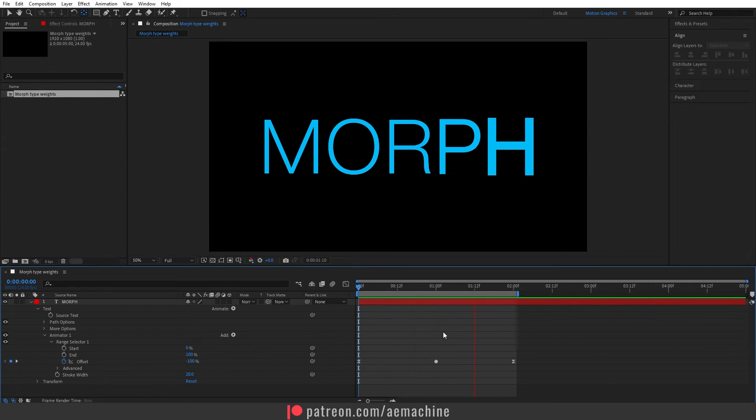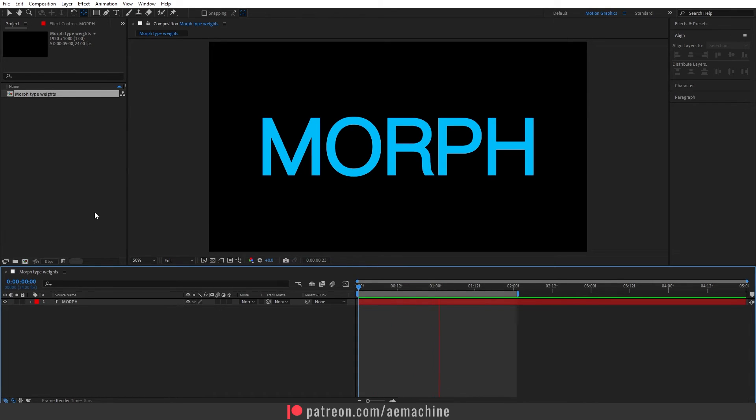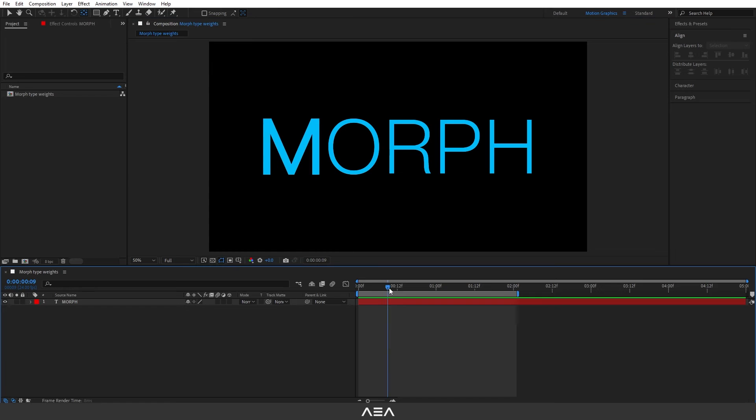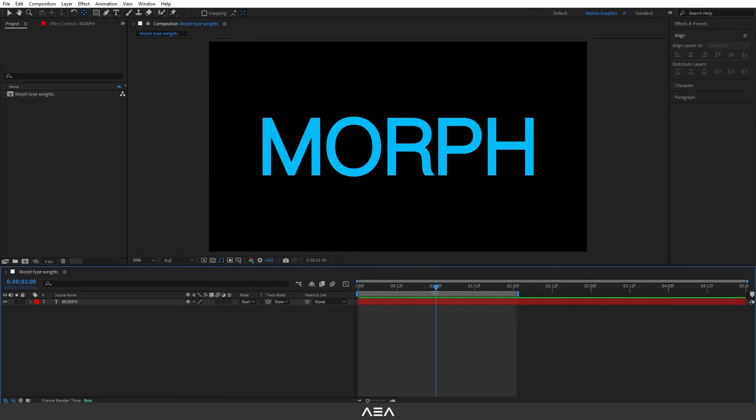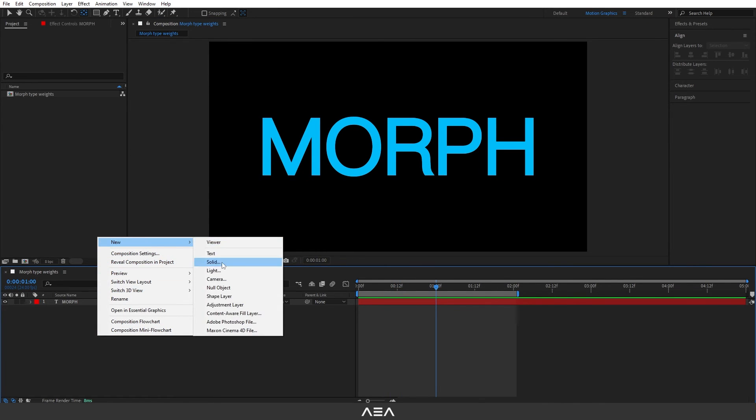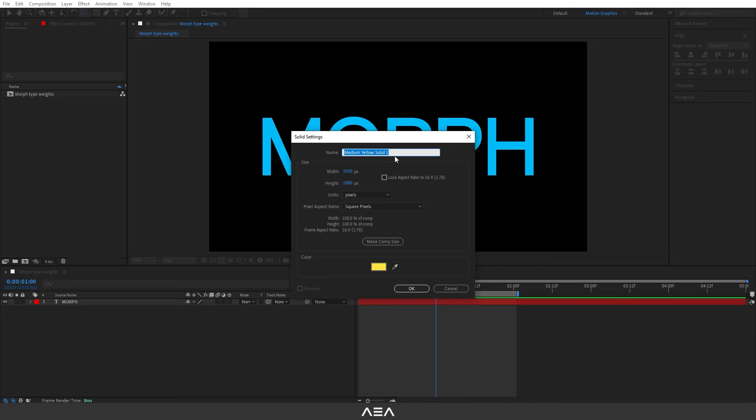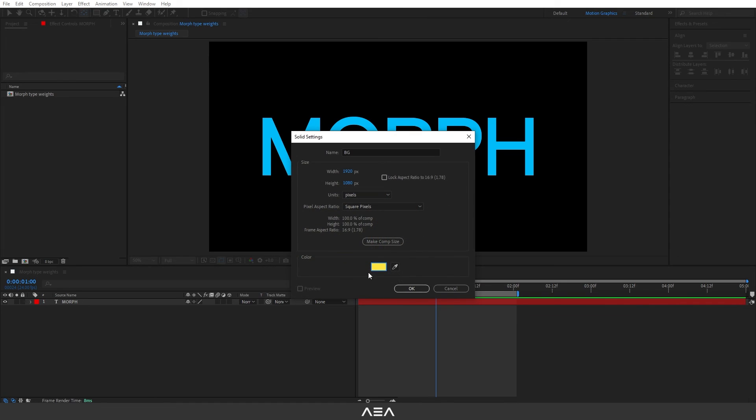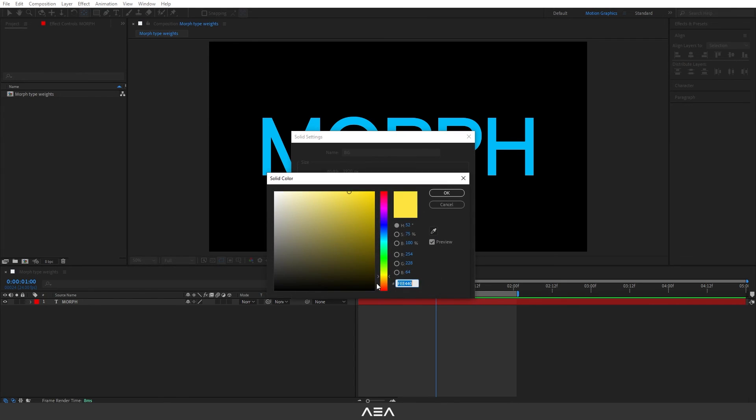As you can see it's super easy to create and let's also add a nice background. I'm gonna go to new and add a solid and I will call this BG. For the background color I will go with this nice yellow color. You can copy the hex code if you want and I'm gonna hit okay.